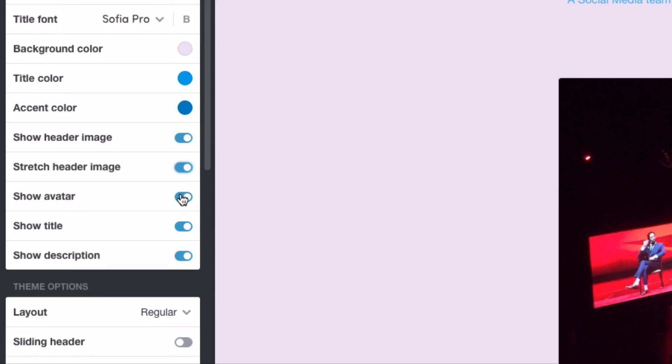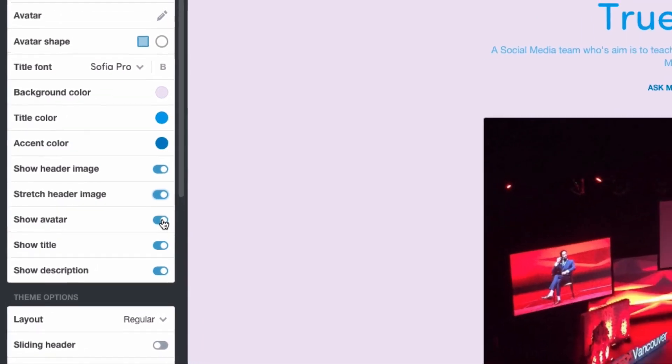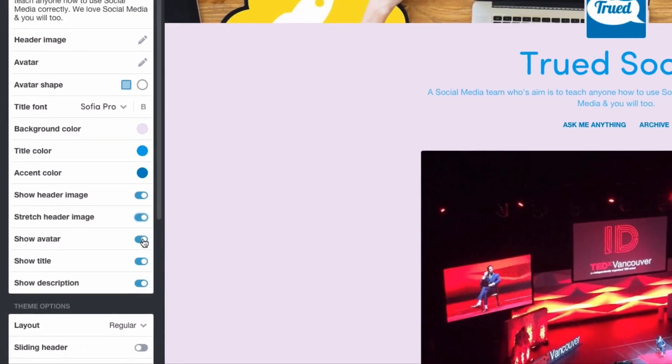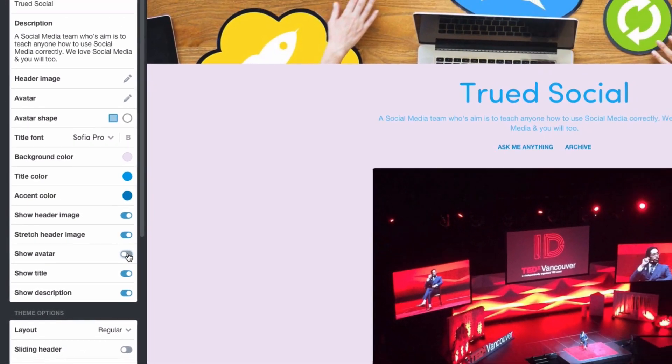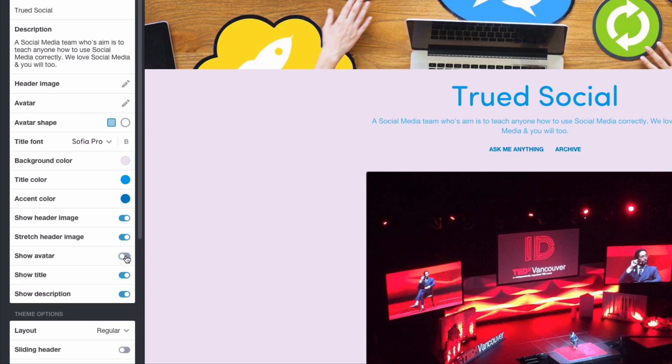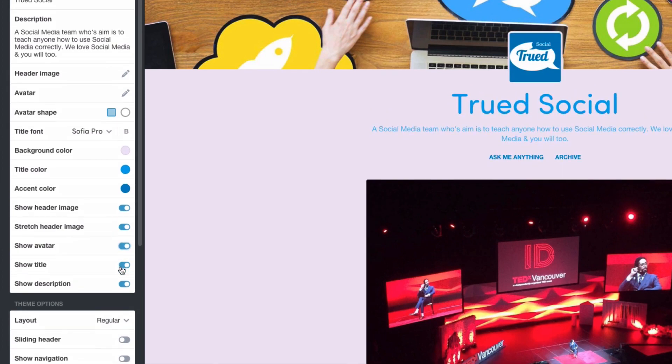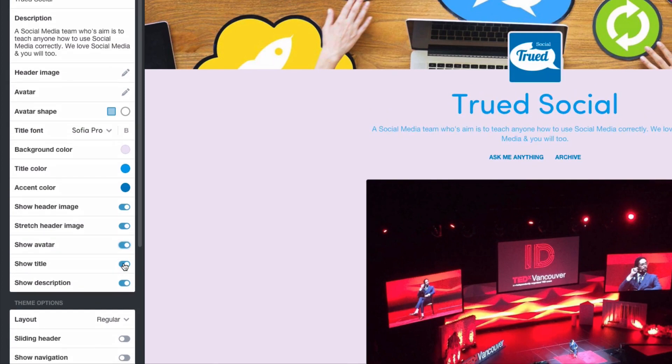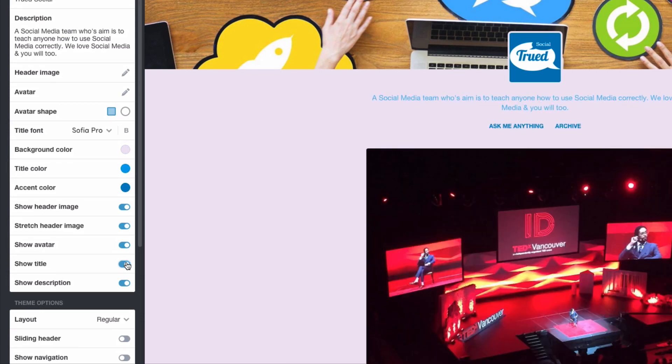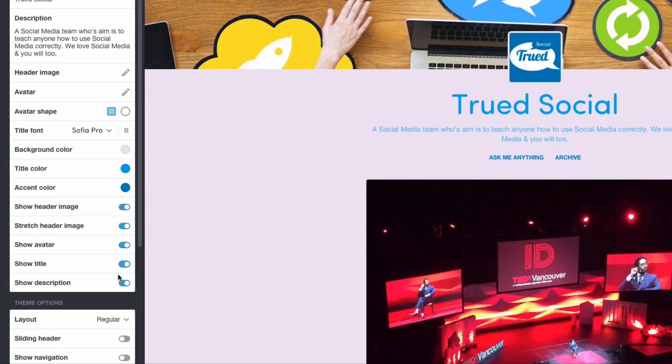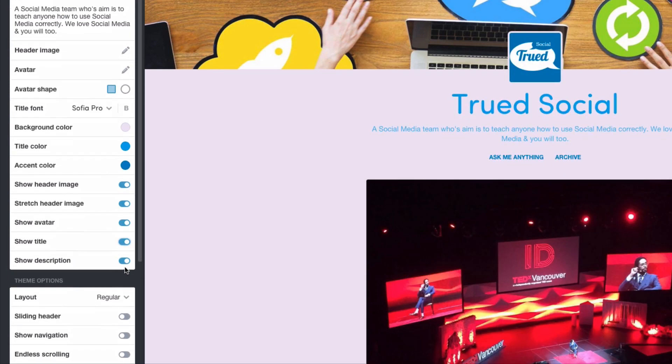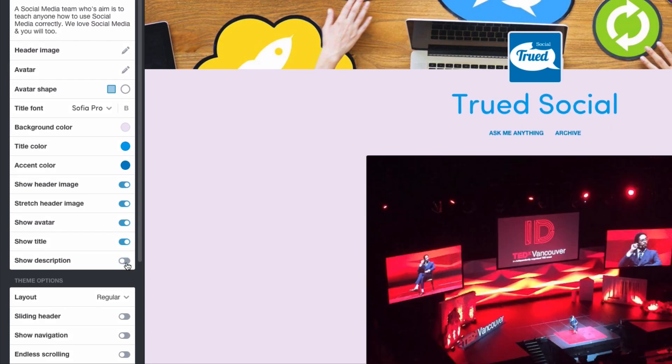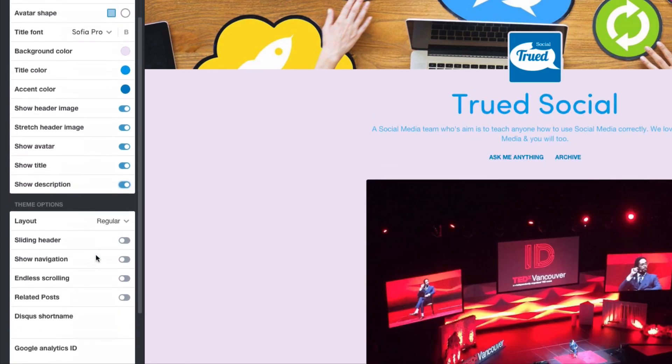Show avatar would hide that Truth Social avatar. So I'm going to hide the Truth Social avatar. And as you can see it's now gone. I also like having it there, so I'm going to keep it on. Show title would hide Truth Social. As you can see it's now gone. I'm going to keep it enabled. And show description would hide or show the description which I'll also keep enabled.